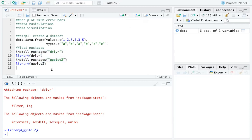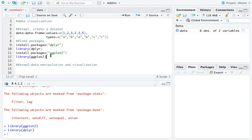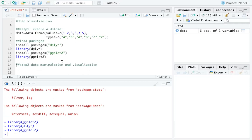In step two, we are going to do everything in one step — manipulate the data and visualize it all at once. Make sure you can run library(dplyr) and library(ggplot2) with no errors. I start with the dataset name and add a pipe. On a Mac you can use Shift+Command+M to insert the pipe operator.